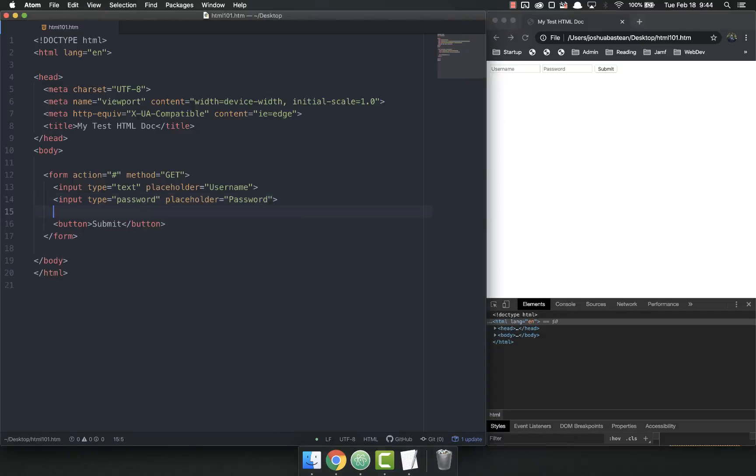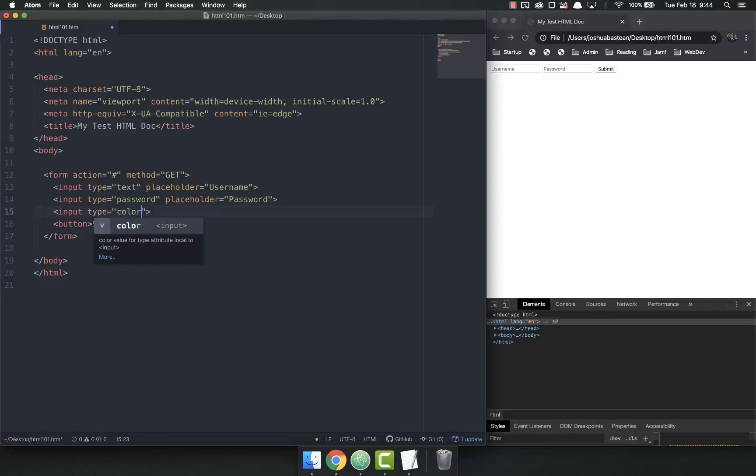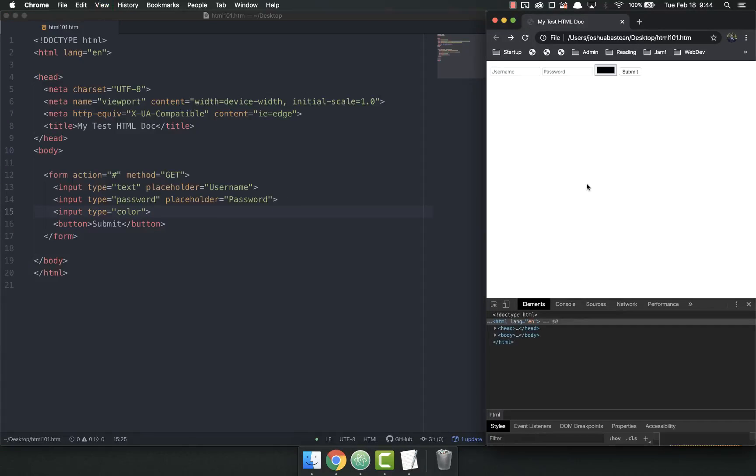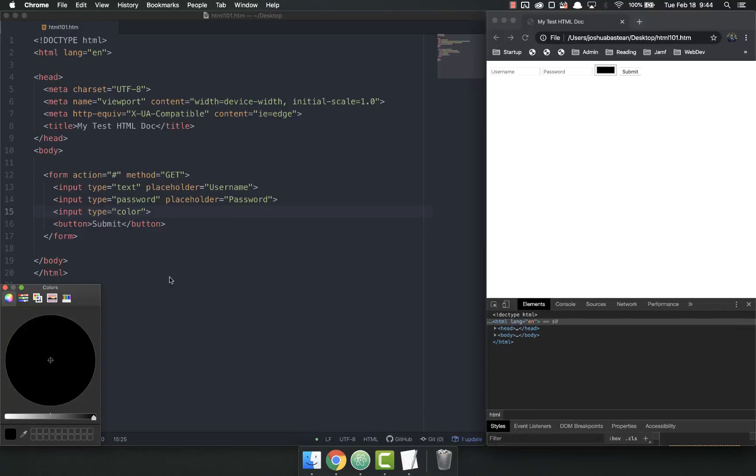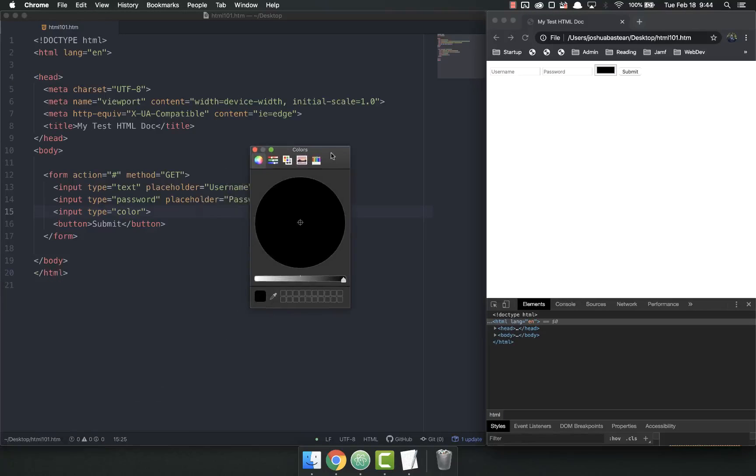And there's one more input I wanted to show you, not really because it's all that super useful, but it's just kind of fun, is the color input. So now I've got three things: your username, password, and your favorite color. And if you click on that, you get a little color pop-up.